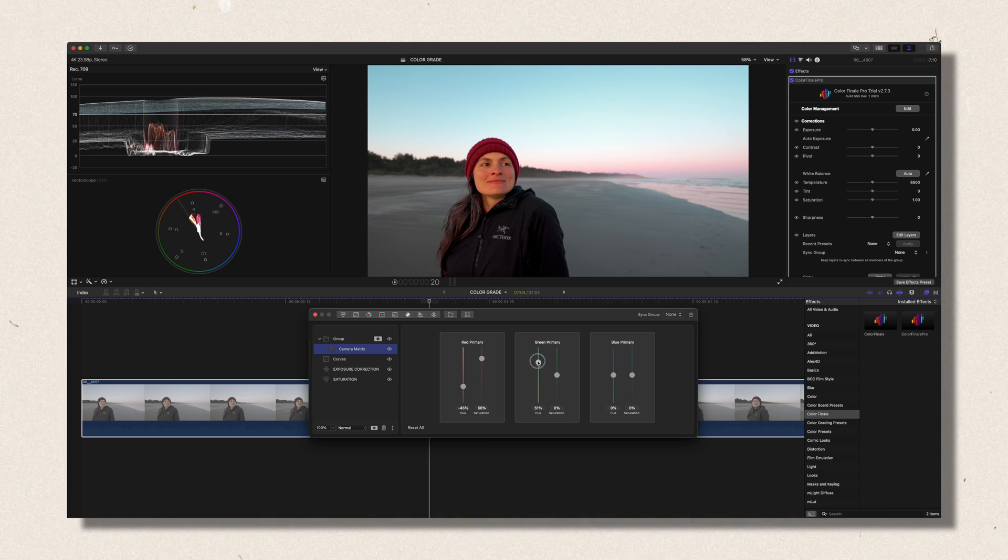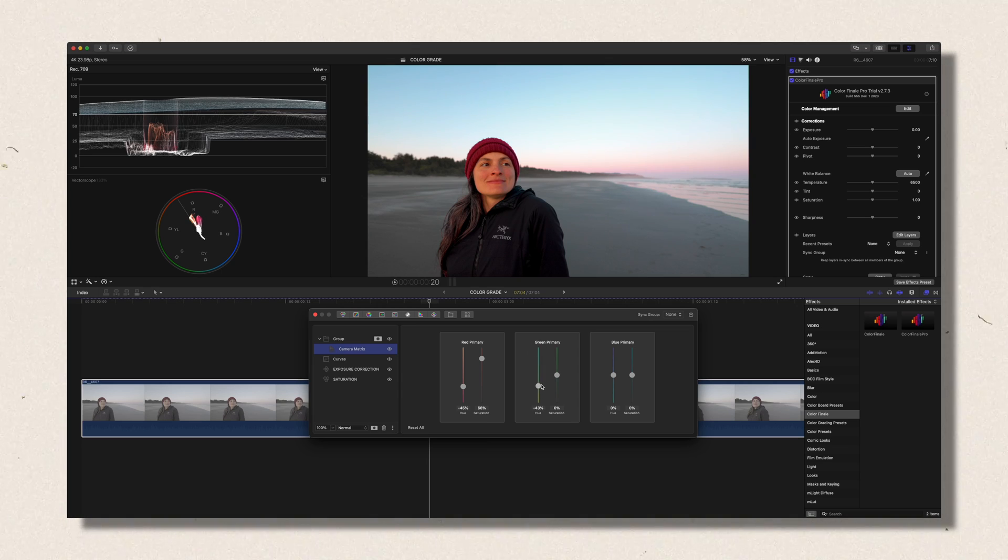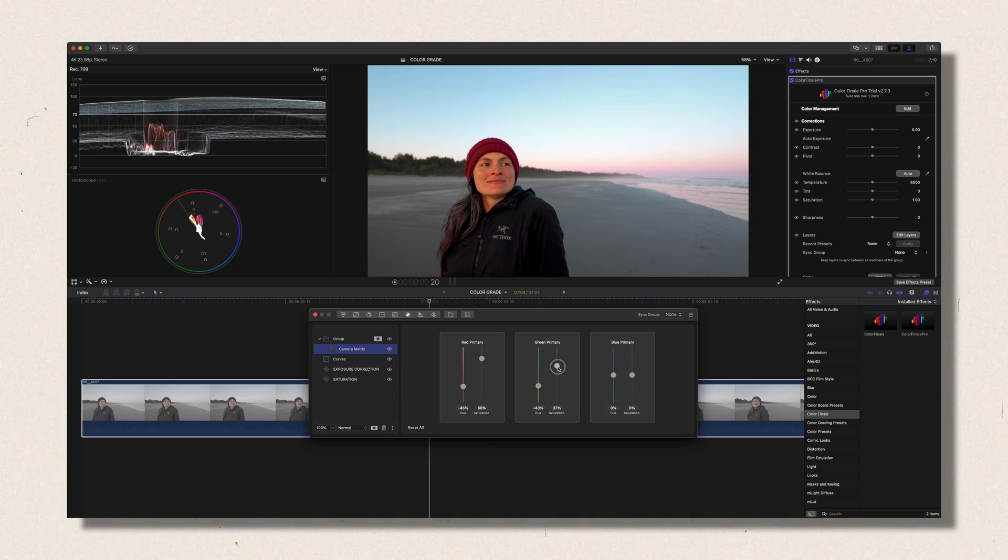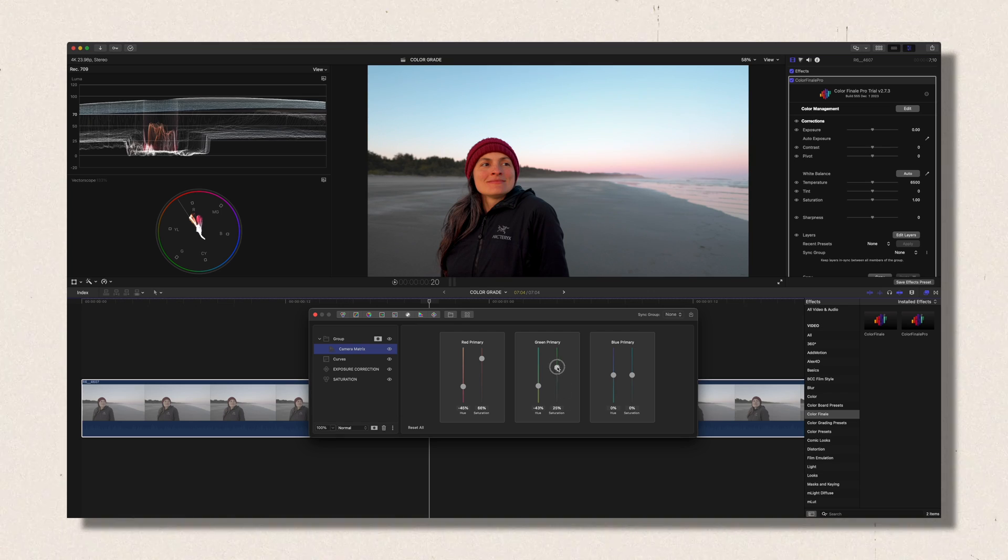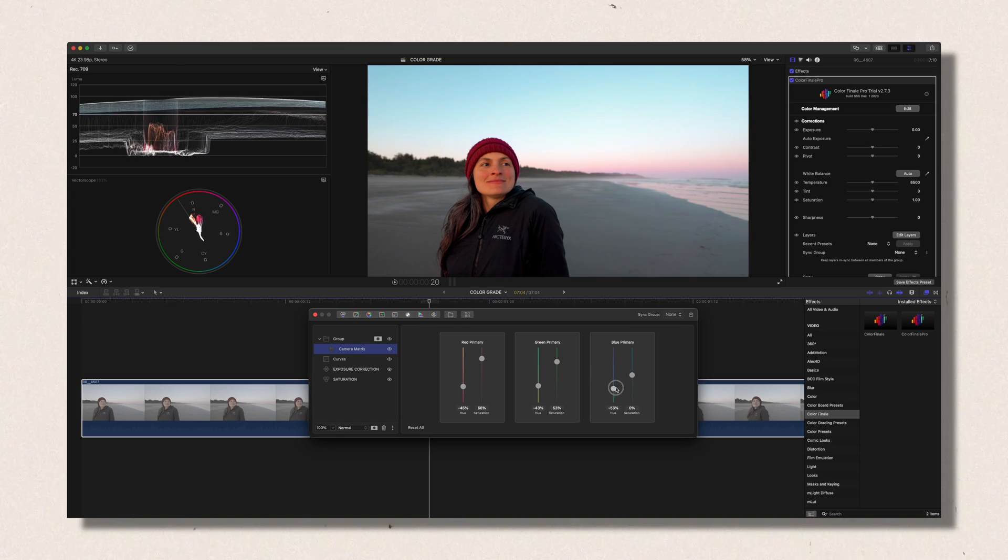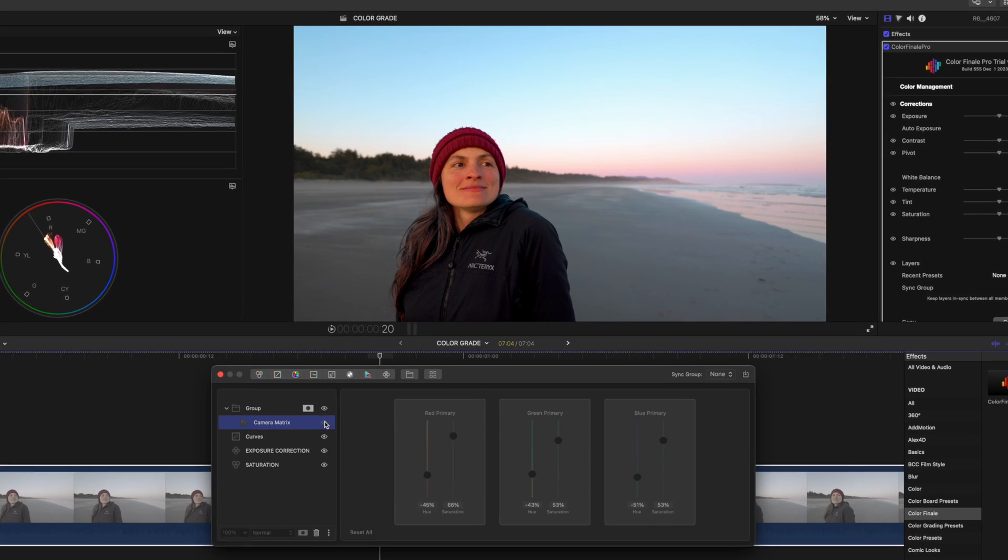Just play a little bit around and see what you like. This is good, I think. Right there. And I'm going to lift up the saturation a bit.